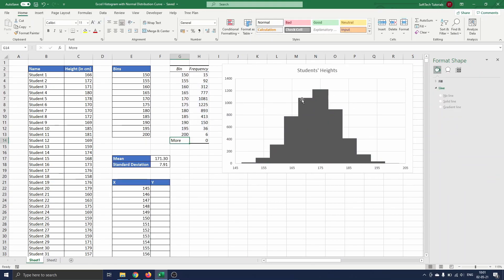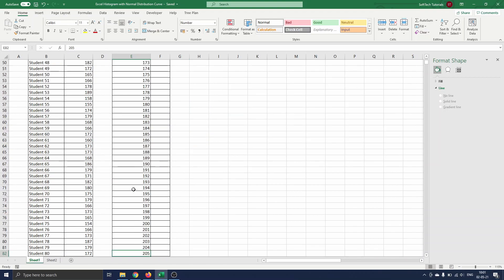Let's start adding the normal distribution curve. To construct the curve we first must define the data points. We will compute the corresponding y values to the x values between 145 and 205 as this covers the entire x range of the histogram.